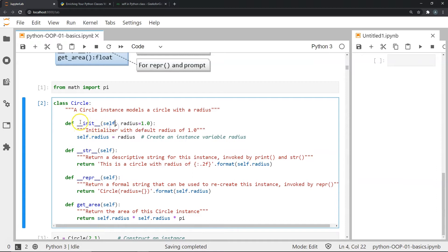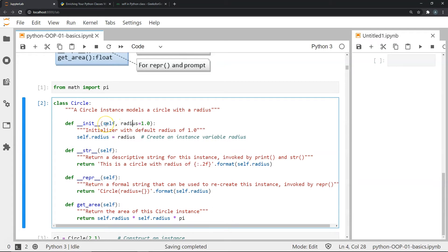In every method, notice the self keyword appears before any other attribute — self appears in init, str, and get_area. The self keyword improves readability and tells Python that any methods invoked in this class or its instances should refer to attributes and variables within that particular instance. So if I use get_area, I get values based on the current instance of that class.